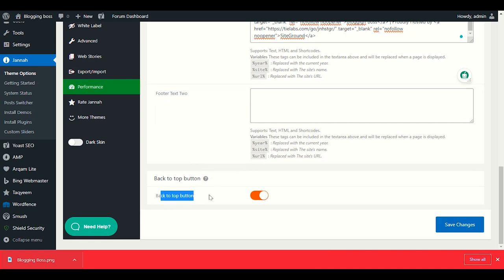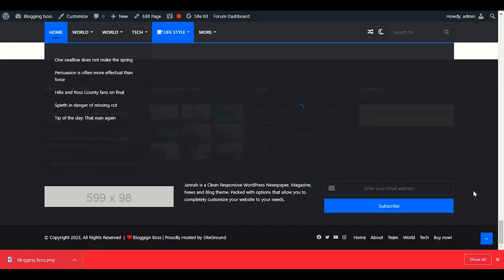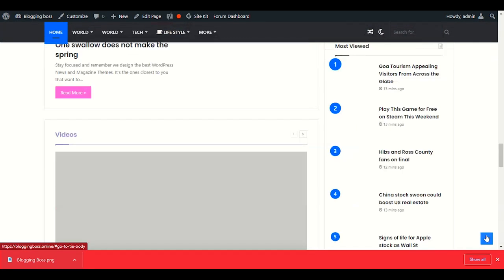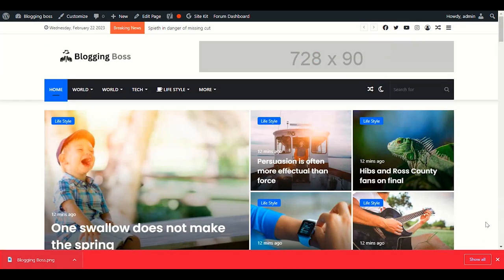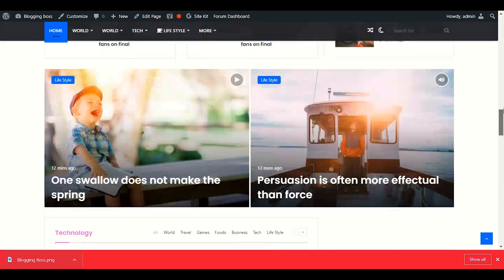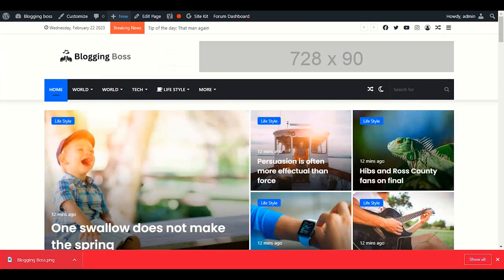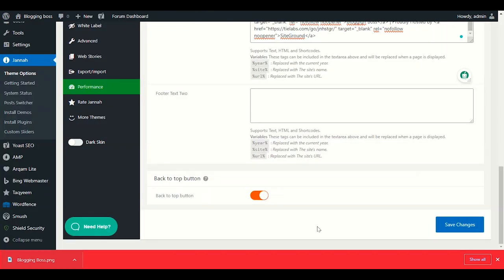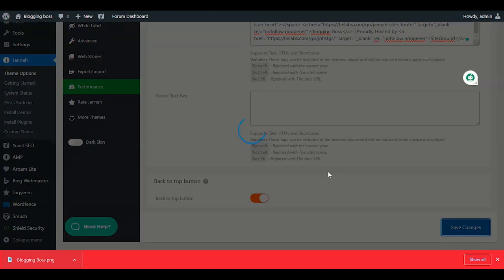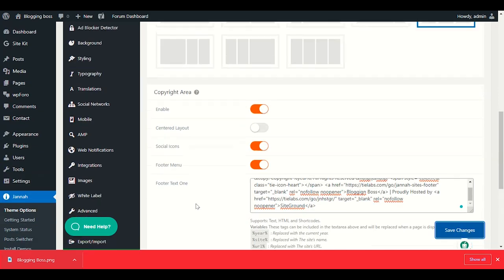Next is the Back to Top button — the blue button that immediately brings the user to the top of your website. I recommend keeping it enabled. Save changes.